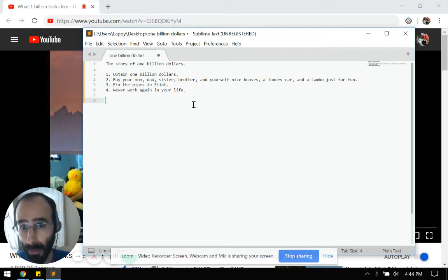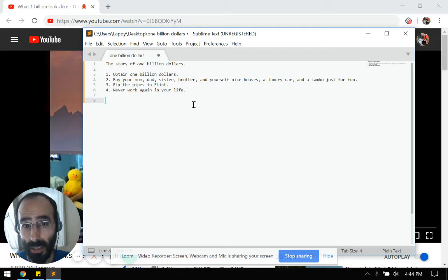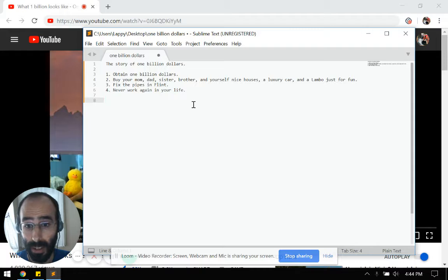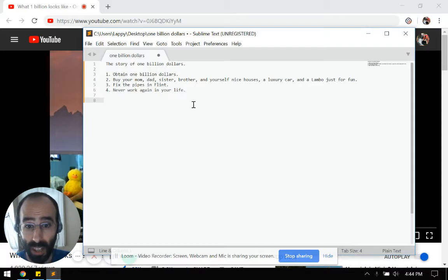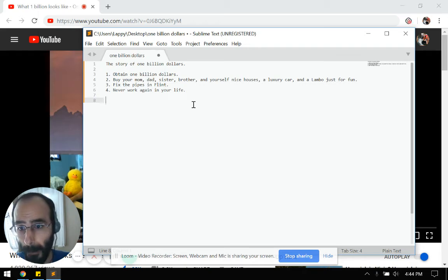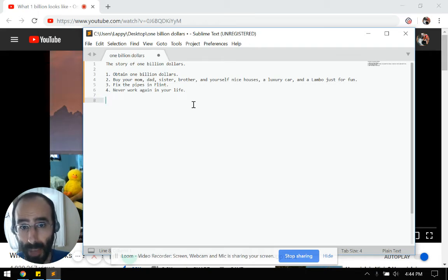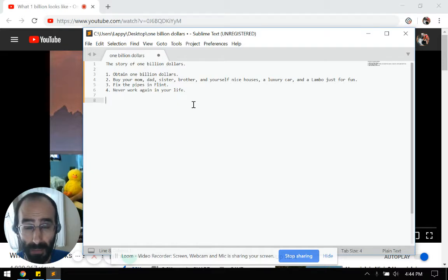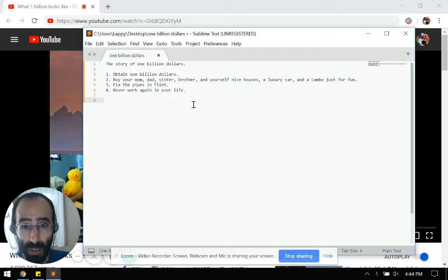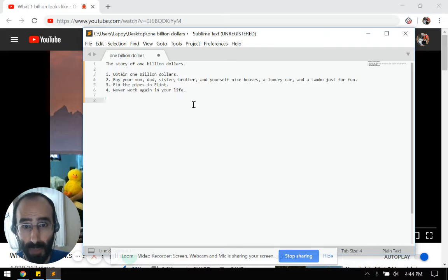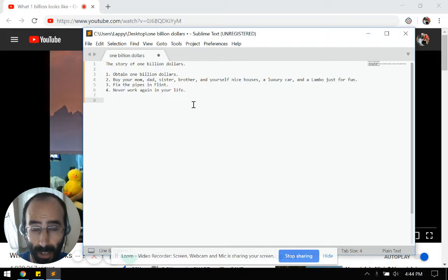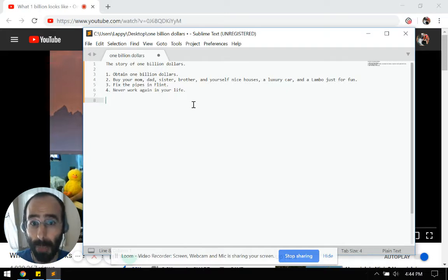The second thing we're going to do is we're very generous, so we're going to buy mom, dad, brother, sister, and ourselves a nice house, a luxury car, and a Lamborghini each just for fun. After that, we're going to see if we have enough money to fix the pipes in Flint, Michigan, and then when we're done doing that act of charity, we're never going to work again in our lives or see if we have enough money left over so that we never have to work again in our lives.